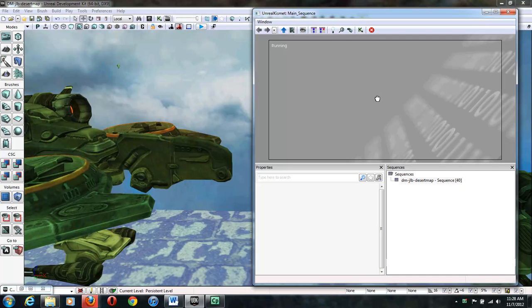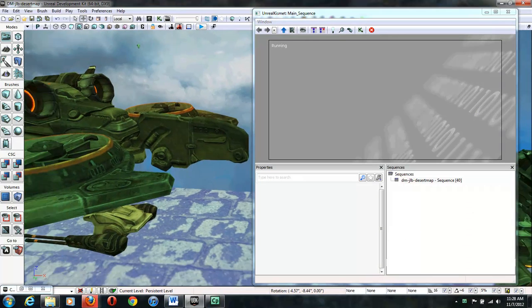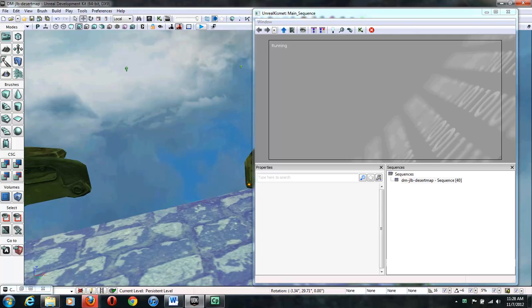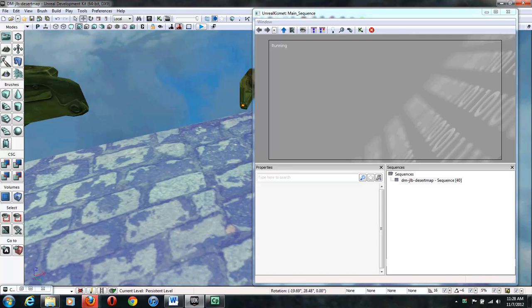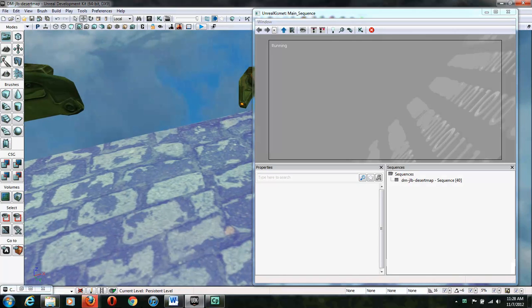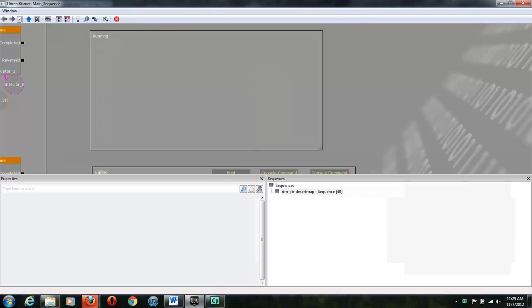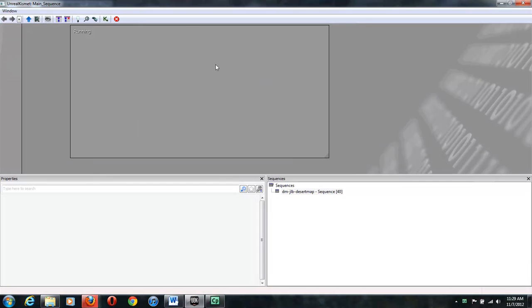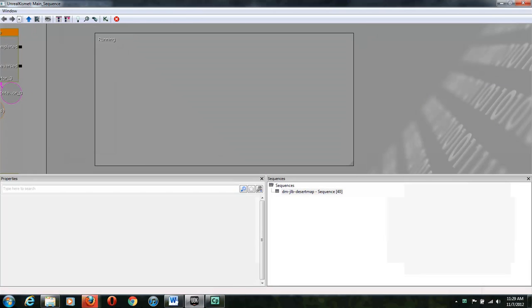Alright, so today we're going to implement running in UDK. I got a simple level open. I've got the Kismet open. So I'm going to zoom in here because I've got some other things going on on the other sides.